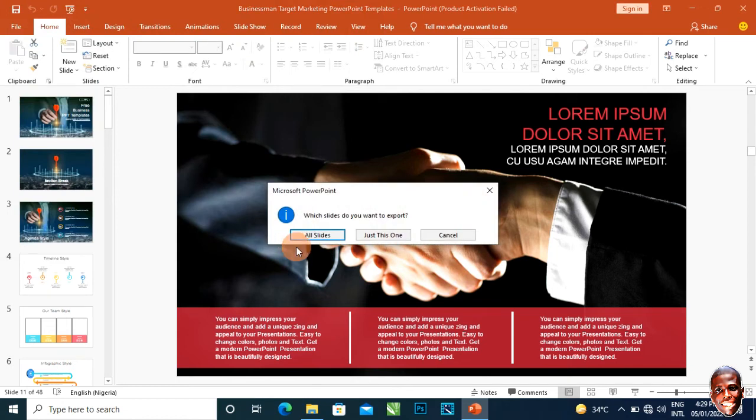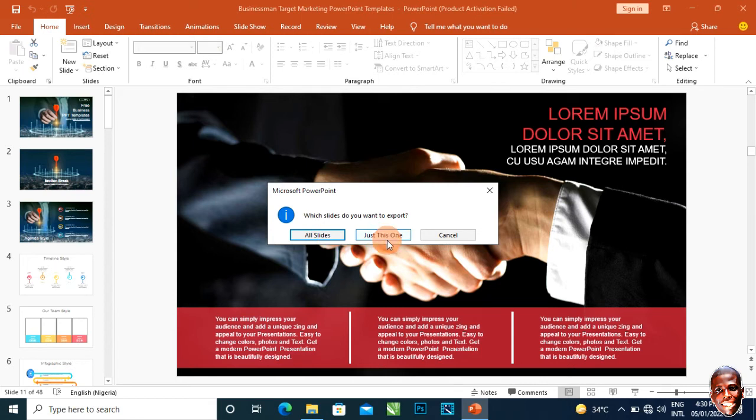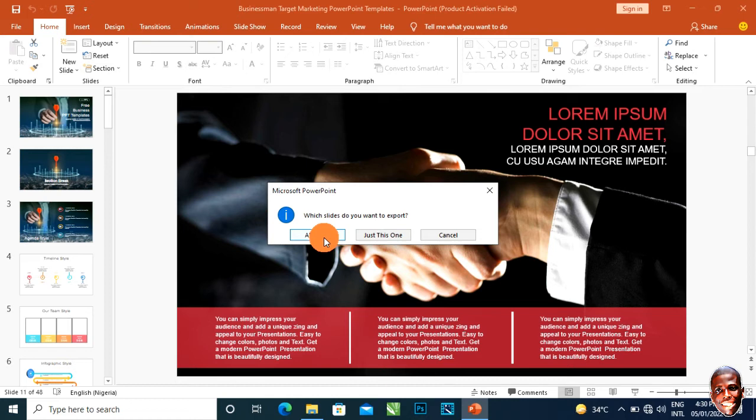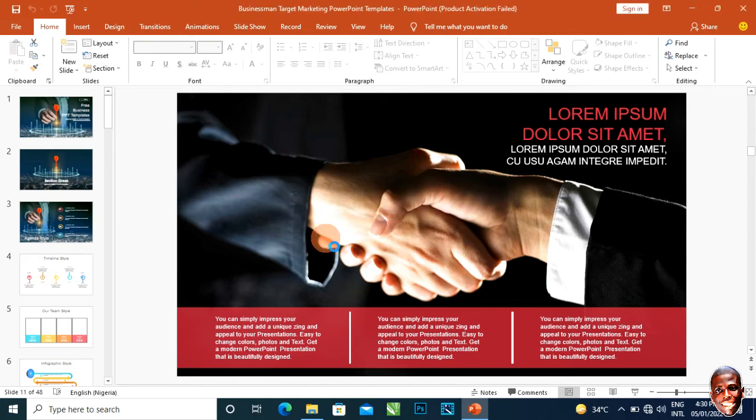Once I click on Save, it's going to ask me do I want to export all slides or just one. I'll click on All Slides. But if it's just one, you would ensure that you are on the particular slide you want to export before clicking Export. I want to export all the slides as pictures, so I'll click on All Slides.